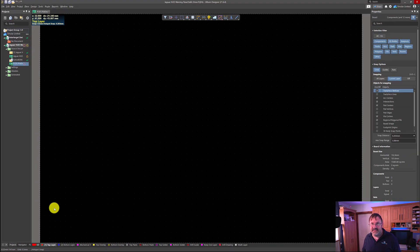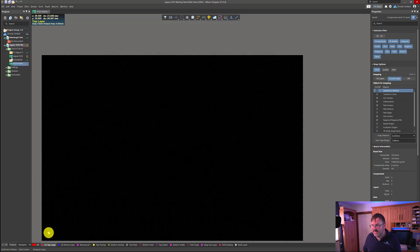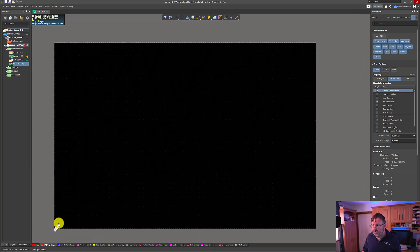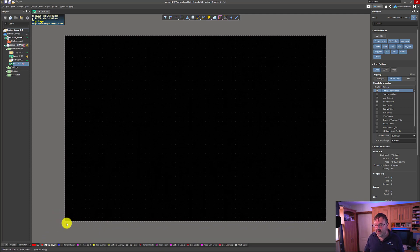We now want to be able to see the bottom left hand side of the default board which Altium has created for us. I'm going to hold down the middle mouse button and drag to zoom out a little bit, then right click and drag to pan to the right so we can see the bottom left hand corner.